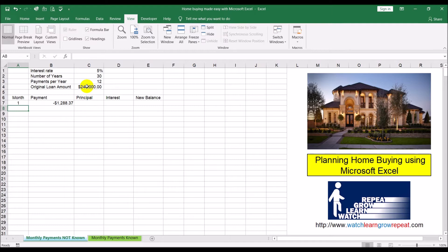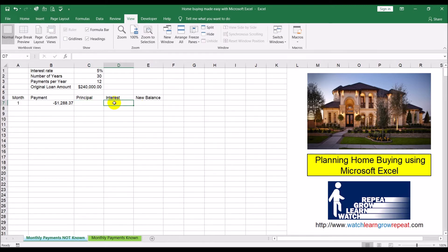The payment comes out as negative because it's going to be reducing the loan amount. Part of that payment is going towards paying down the principal - the amount you borrowed - and part is going towards the interest the bank is earning. Now out of this $1,288.37, we need to figure out what portion is the principal payment and what portion is the interest payment. Typically at the beginning of the loan most payments go towards interest and very little towards principal.